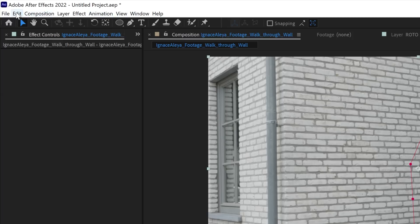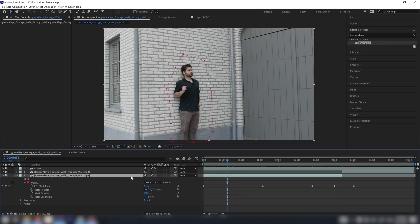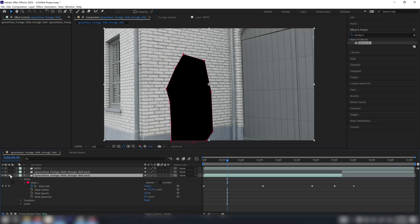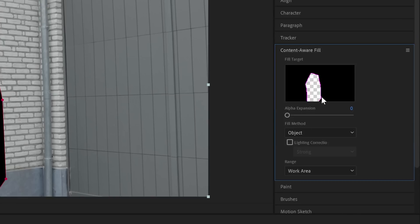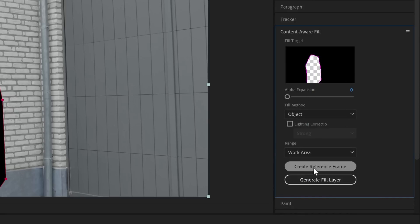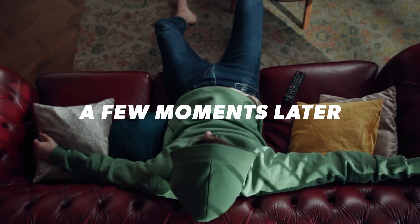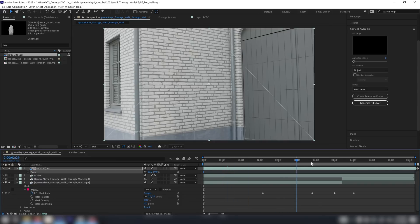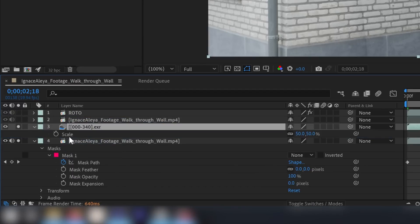I'm going to go over here, split my layer, and on the first part click on my mask and set it to Subtract. I'll solo this layer for now, then head over to the Content-Aware Fill tab and click on Fill Method: Object, then Generate Fill Layer. That will generate a fill layer, and now I'm disappeared for the entire duration of this video. I'll bring this on top of my original footage and disable it for now.